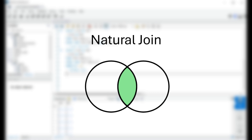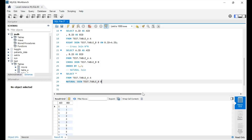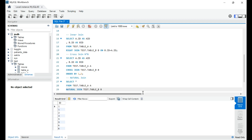Now comes natural join. It automatically joins tables on columns with the same name and data type — it works like an inner join but without specifying the column name. In the syntax, we select table A and apply a natural join on table B without an ON clause. Executing it, we don't have 4 in the output since table A had 4 but table B didn't. The major difference from other joins is the absence of the ON clause.